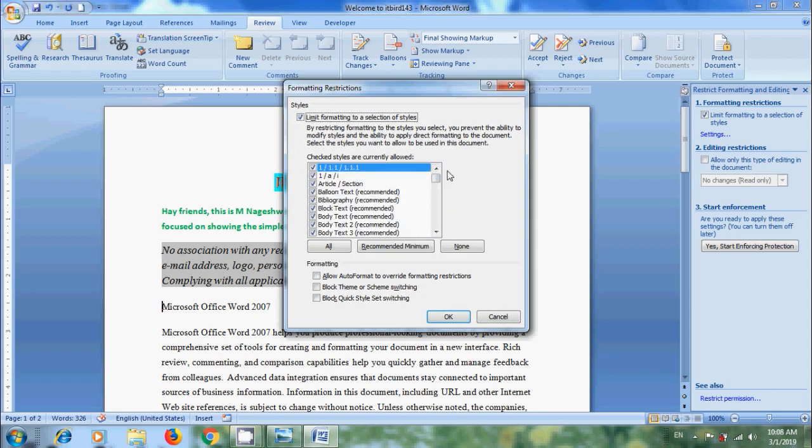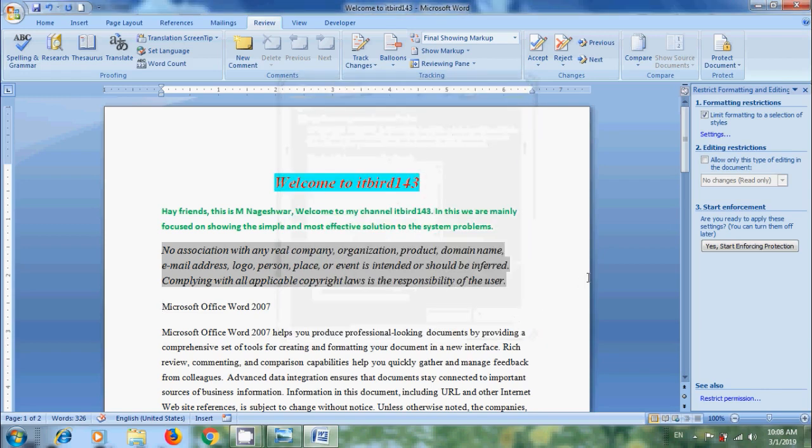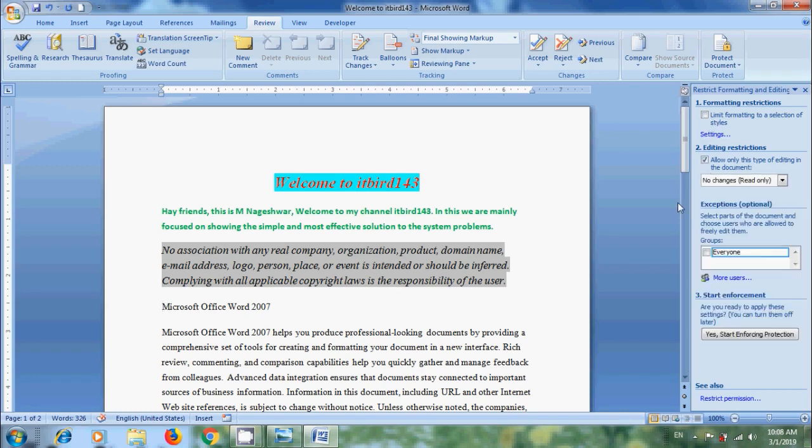But if you want to restrict only editing, check the box Allow only this type of editing in the document. Click the arrow and we can select a specific restriction like Track Changes, Comments, Filling in Forms and No Changes.